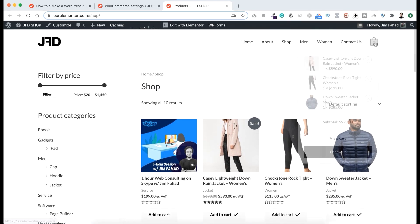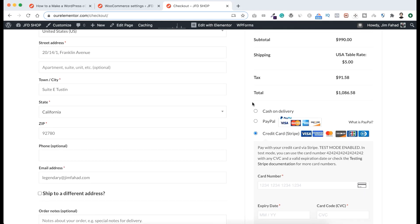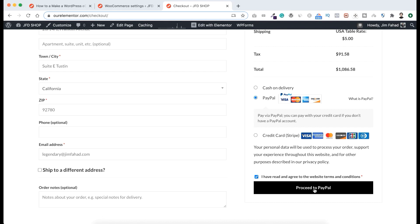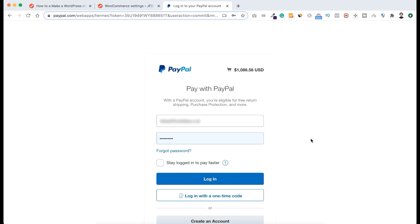Now if we go to our shop page, let's add some products to our cart, and go to our checkout page. We can see three different options: cash on delivery, the PayPal option, and the credit card Stripe option. If we select PayPal and click Proceed to PayPal, that redirects us to the PayPal website. That's why I don't want to use the WooCommerce default PayPal option — I want to keep my customers inside my website.